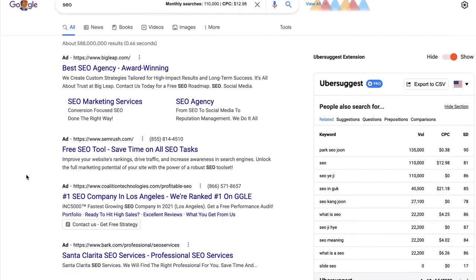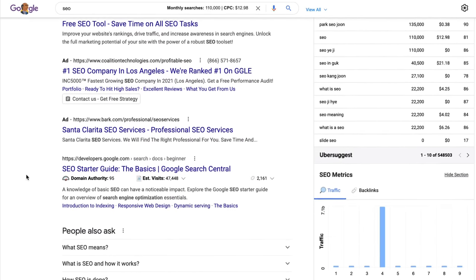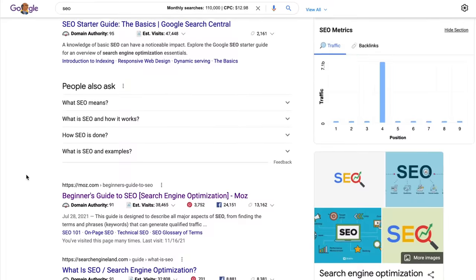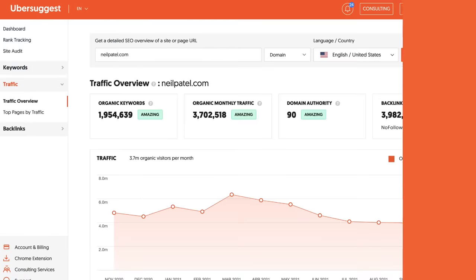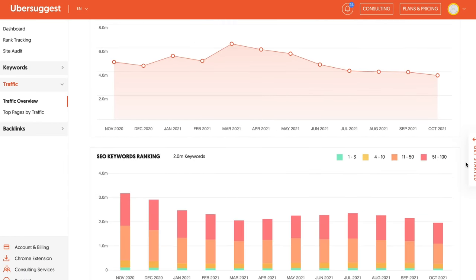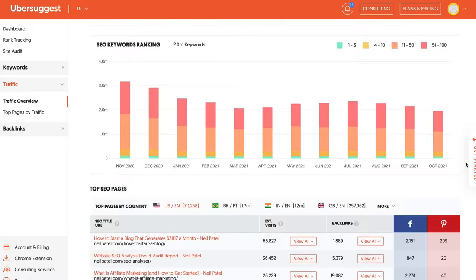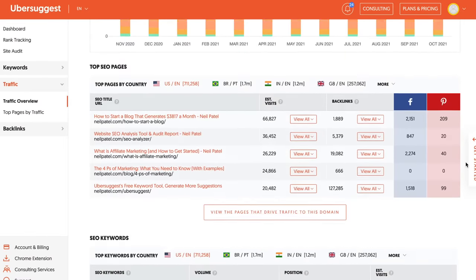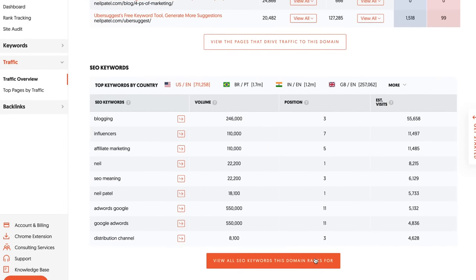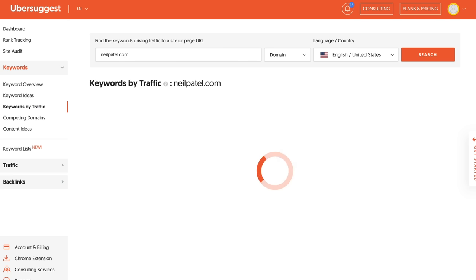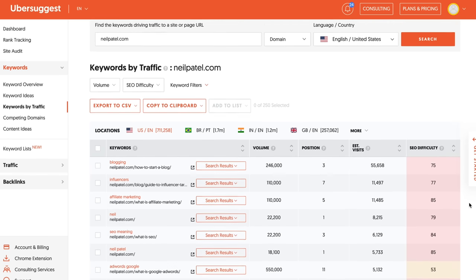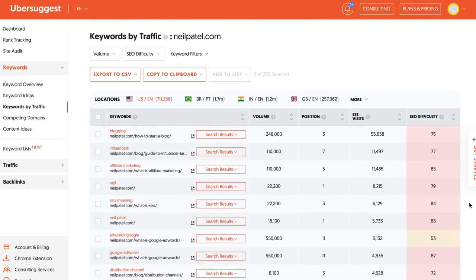If you don't know a competitor, search for any keyword you want to rank for, and your competitors are there on page one. In that Traffic Analyzer report, you'll see the traffic your competitor's getting, their top pages, and even the keywords that they're ranking for. Look at the keywords report — this will show you all the keywords that your competitor's getting traffic from.